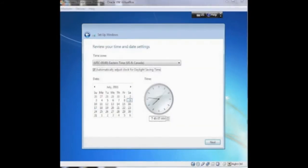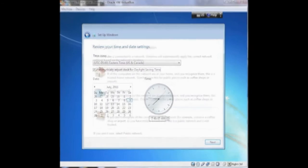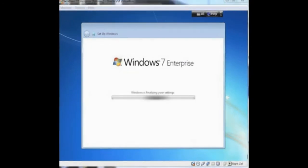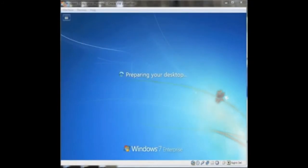The next screen, you set your time. Here we're on mountain time, so we set that and double checked our clock settings to make sure they were good. And then we were prompted to choose what type of Windows network we had and we chose work network. It then configured our settings, prepared our desktop and launched into Windows 7 Enterprise.